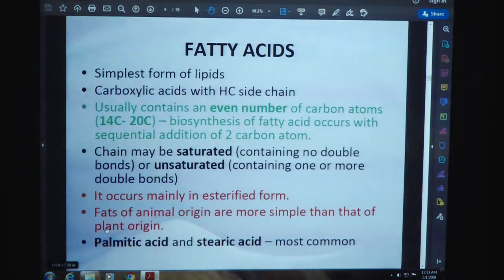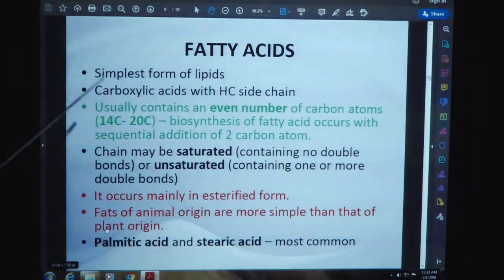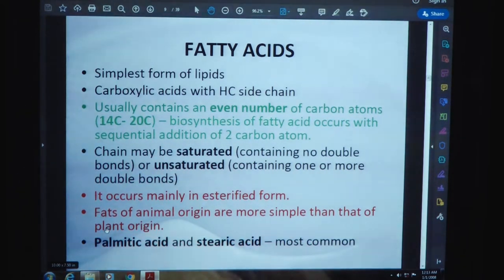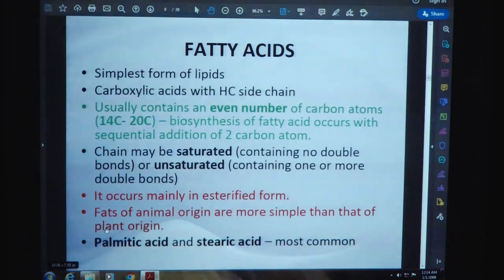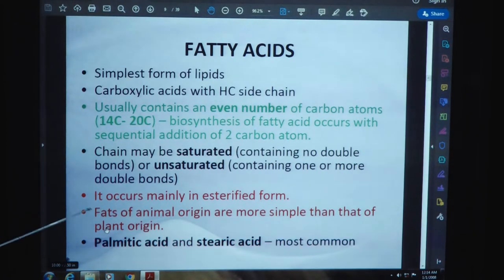Fatty acids have hydrogen and carbon side chains. Usually they contain an even number of carbon atoms, maybe 14 to 20 carbons. The biosynthesis of fatty acids occurs in sequential addition of two carbon atoms. The chain may be saturated — containing no double bonds — or unsaturated, containing one or more double bonds. Saturation depends on the absence or presence of double bonds. Fats of animal origin are more simple than those of plant origin.